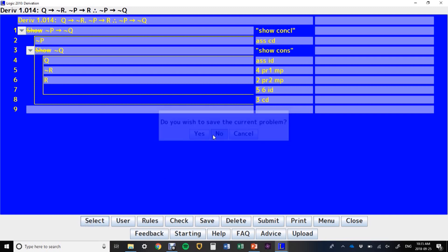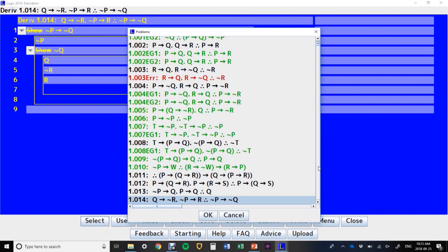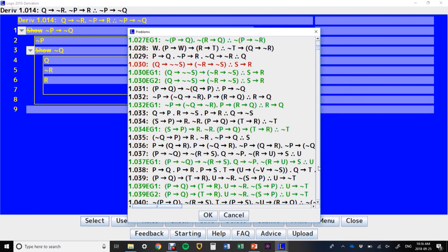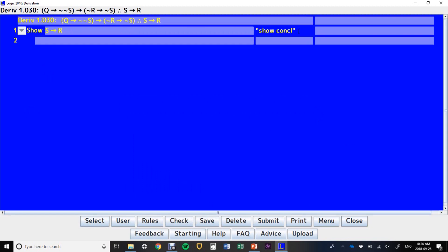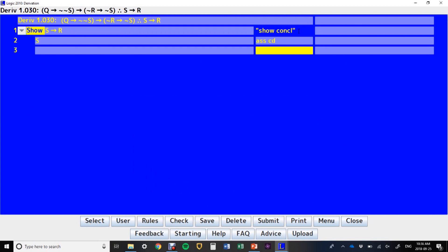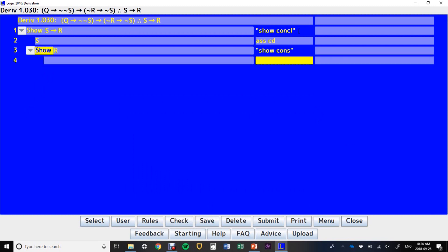In this case, one where we have to write our own show line. It's always show conclusion. And because it's a conditional, we'll assume for conditional derivation, and try to show the consequent.